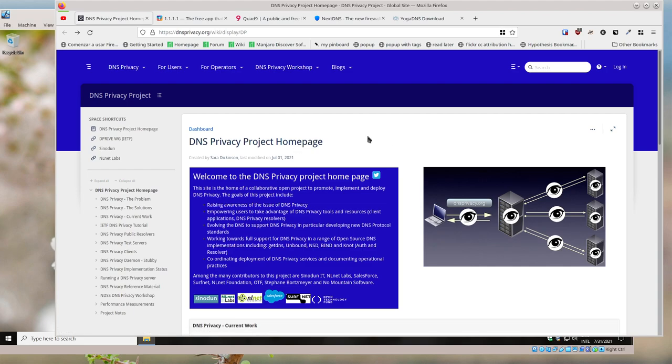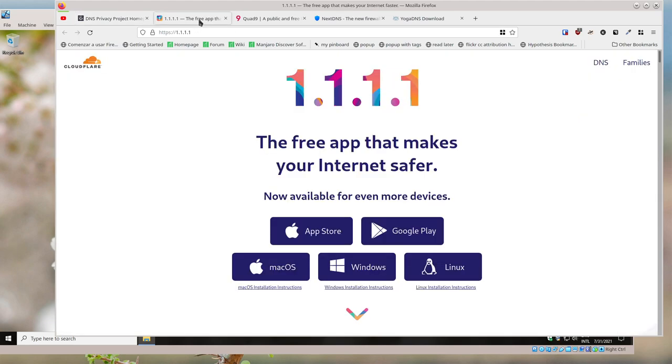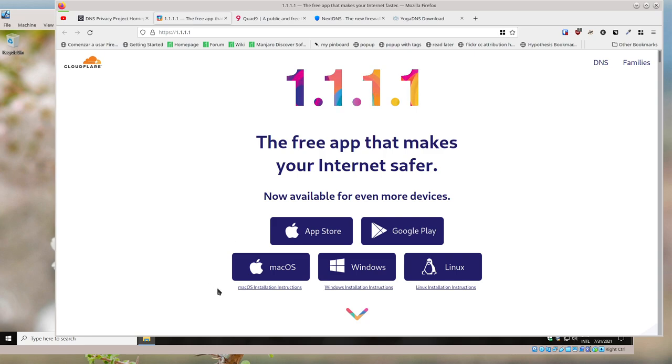So setting up DNS differently is a good idea. There's a lot of options. There's a service from Cloudflare called 1.1.1.1, and the webpage is actually 1.1.1.1. They've got clients for Mac and Windows and Linux.